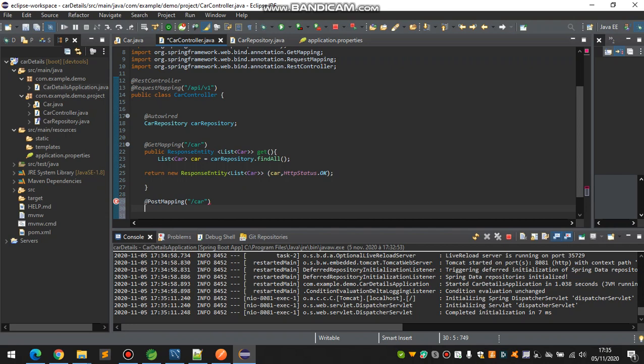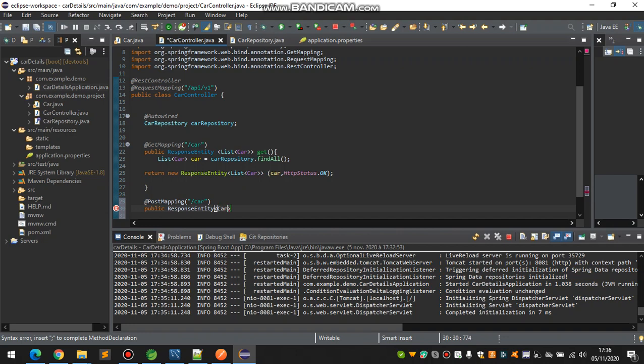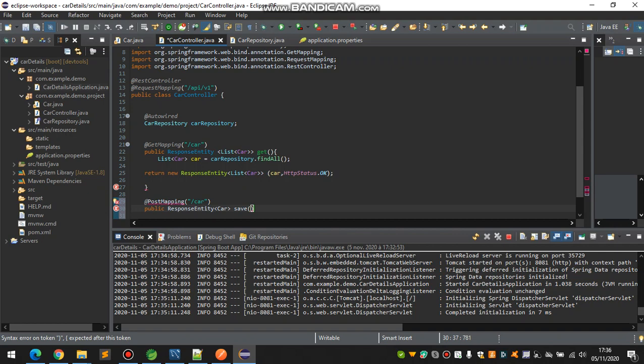And public ResponseEntity. Just call saveCar, and with @RequestBody.